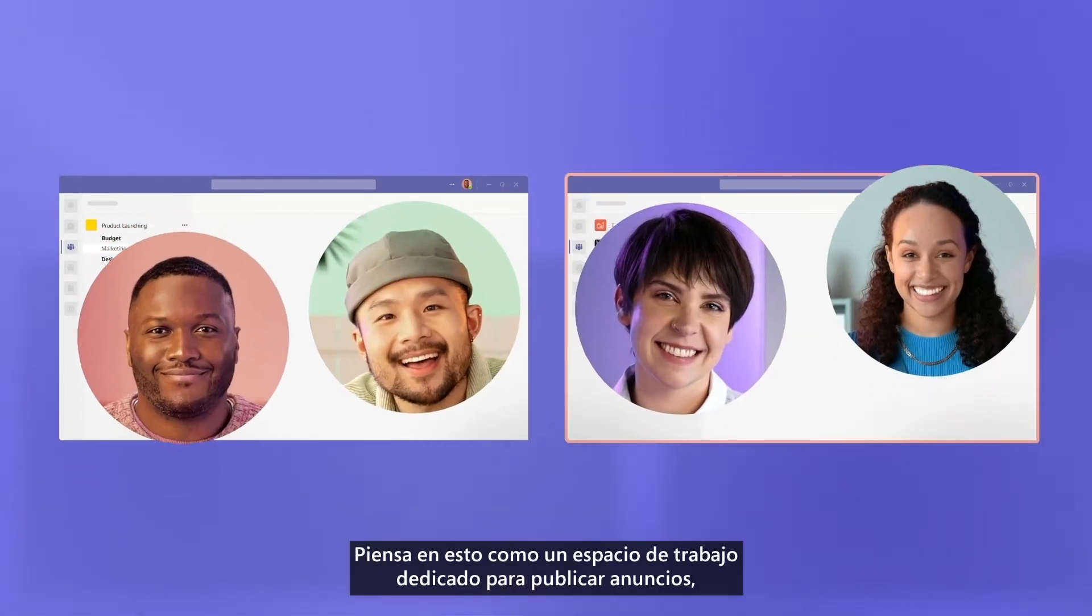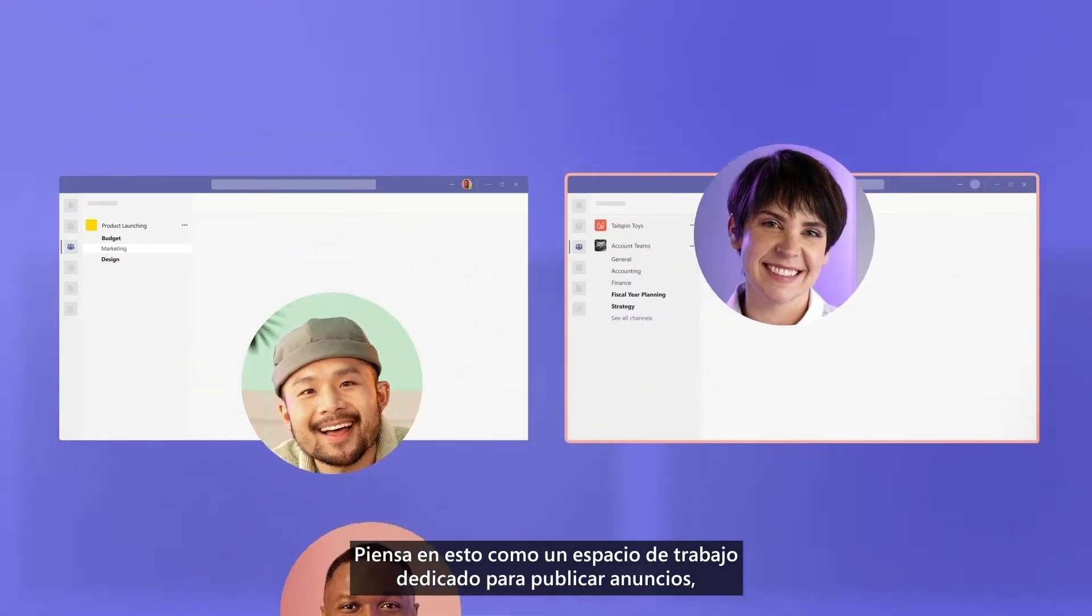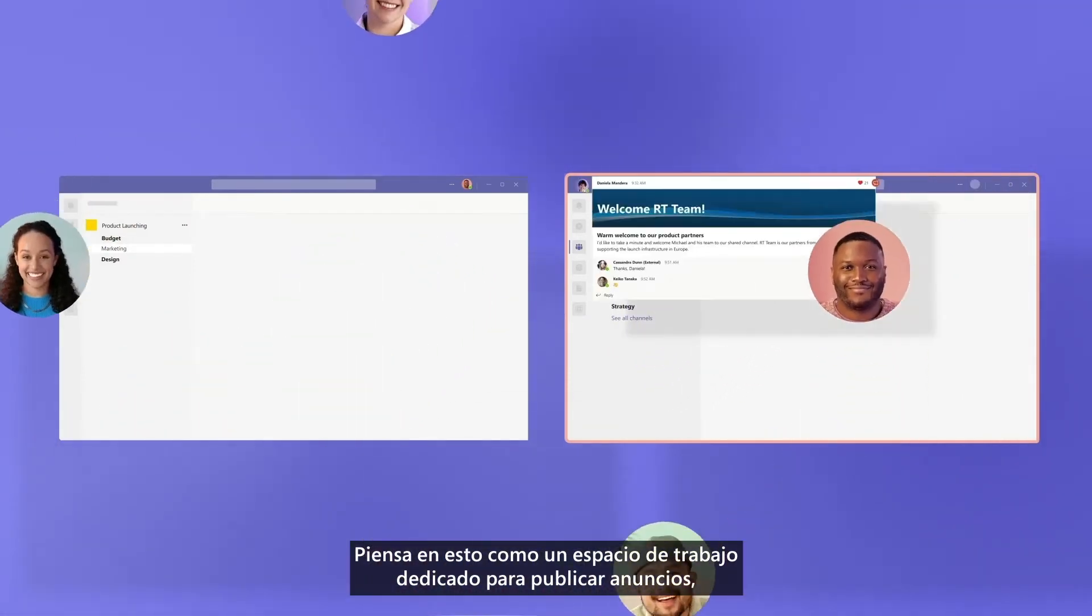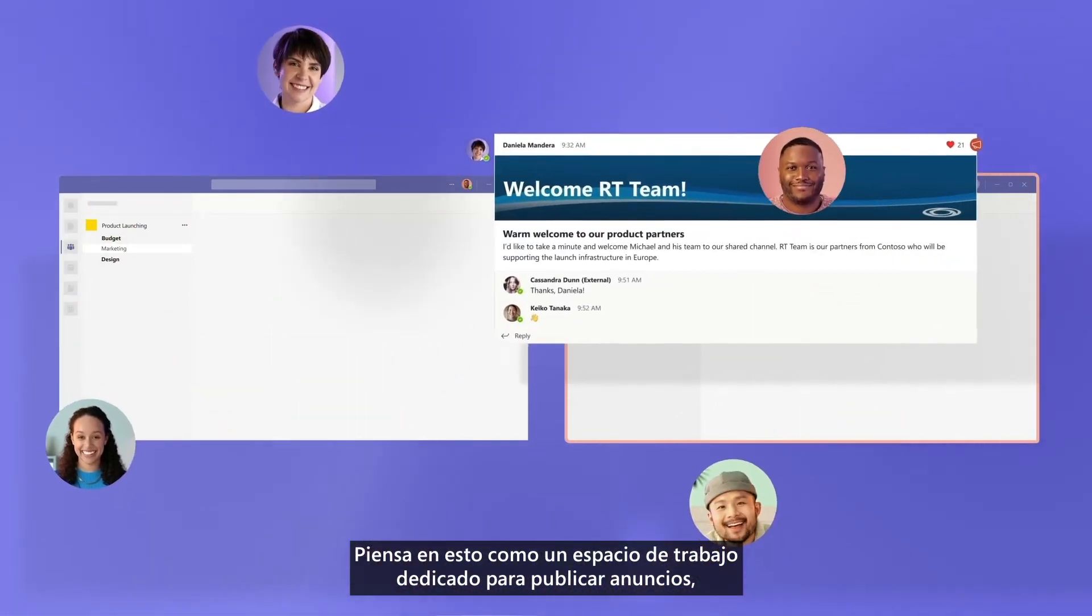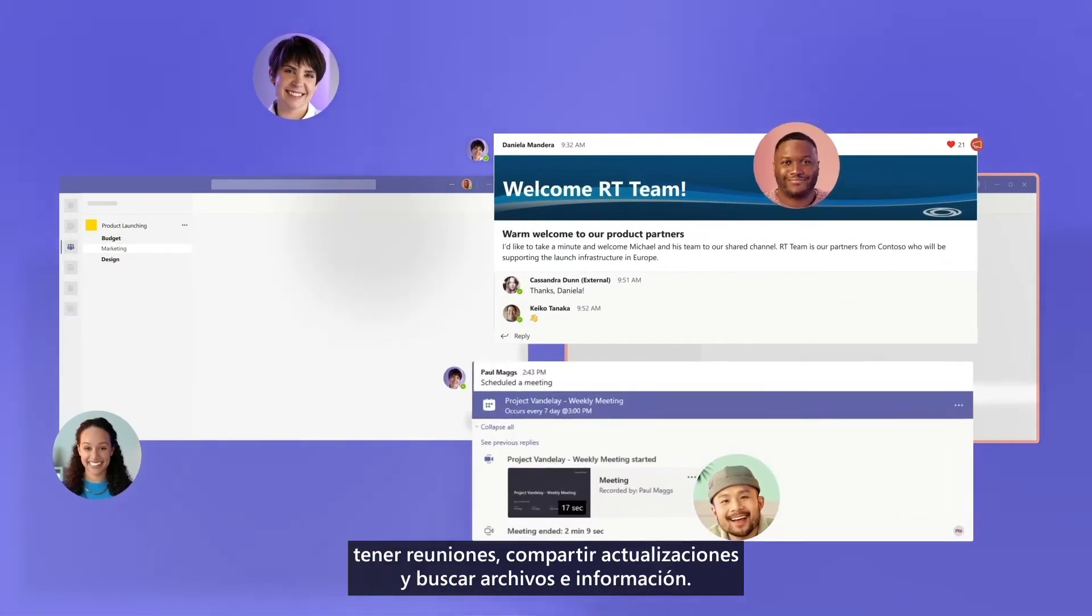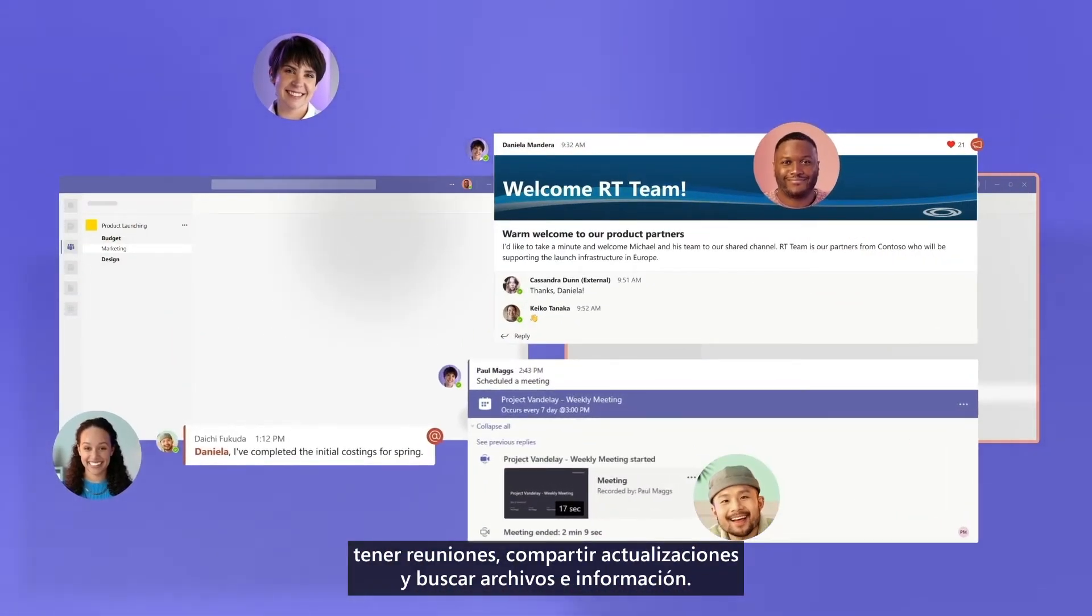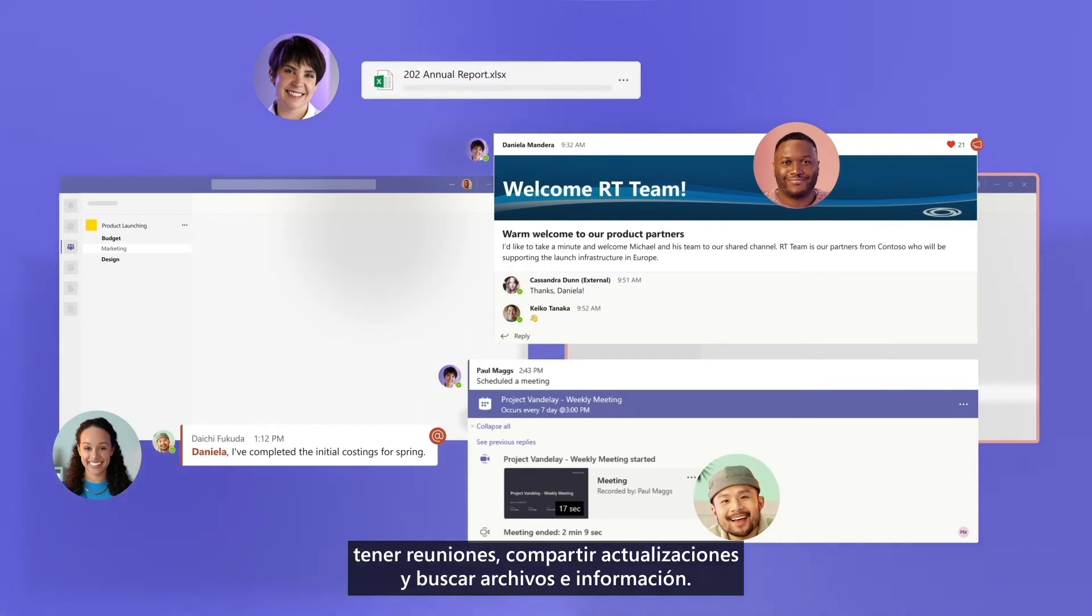Think of it as a dedicated workspace to post announcements, hold meetings, share updates, and find files and information.